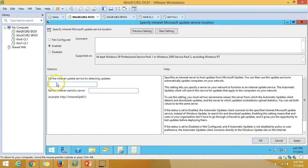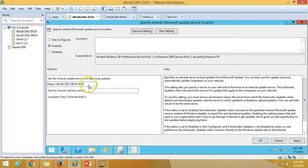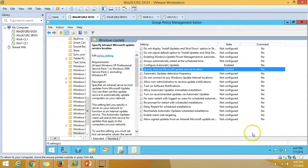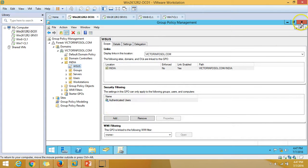Apply that setting. The second thing is to configure Specify Intranet Microsoft Update Service Location — enable it and specify my WSUS server name. I'm copying the server name and pasting it in both the update service and statistics server fields. Click Apply, then OK. Close the Group Policy editor — we are done with Group Policy configuration.